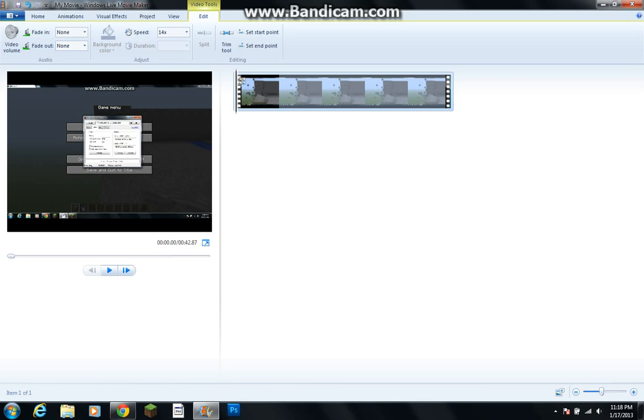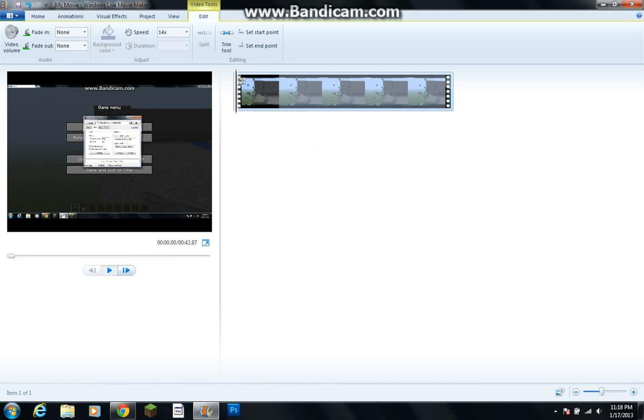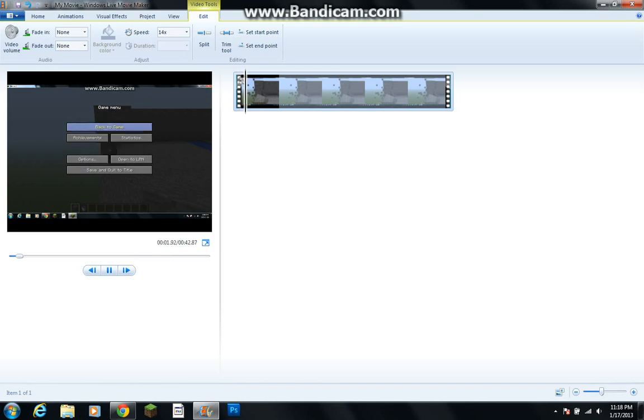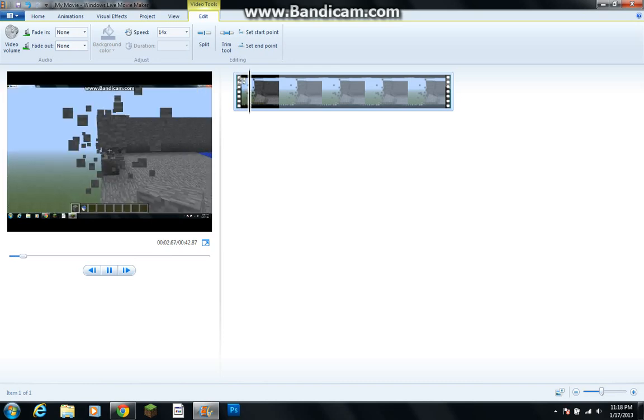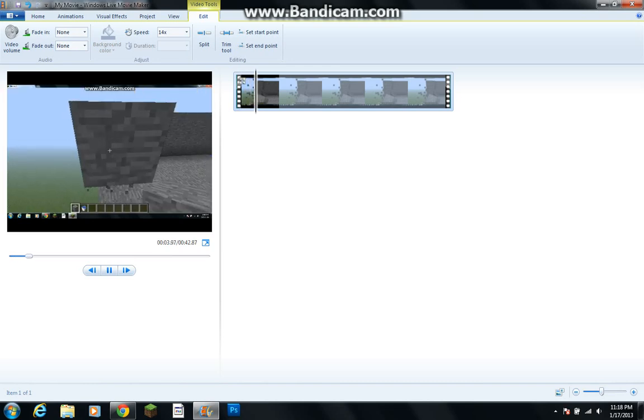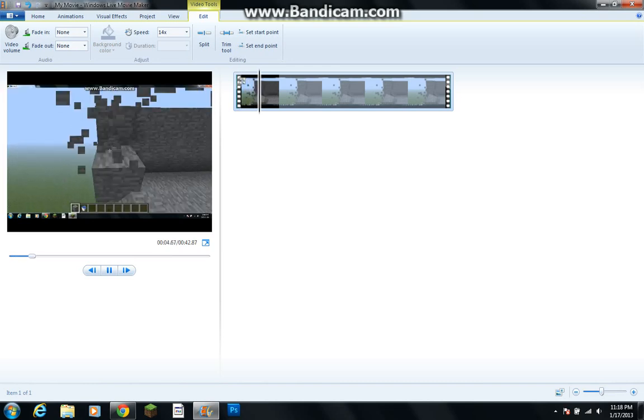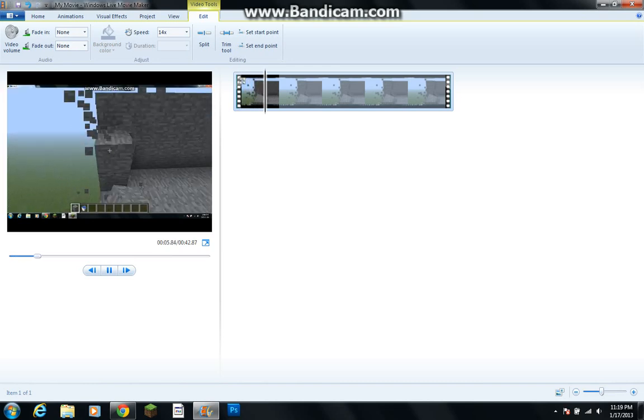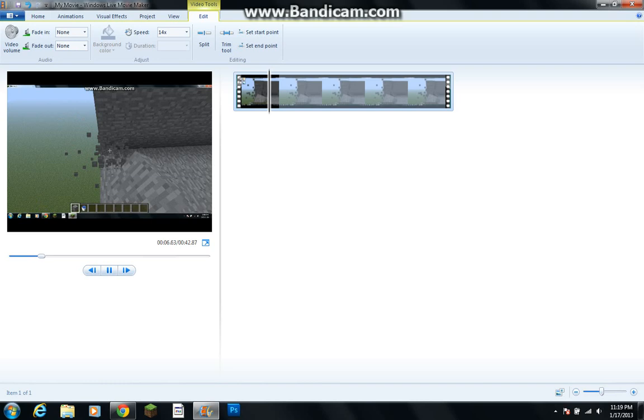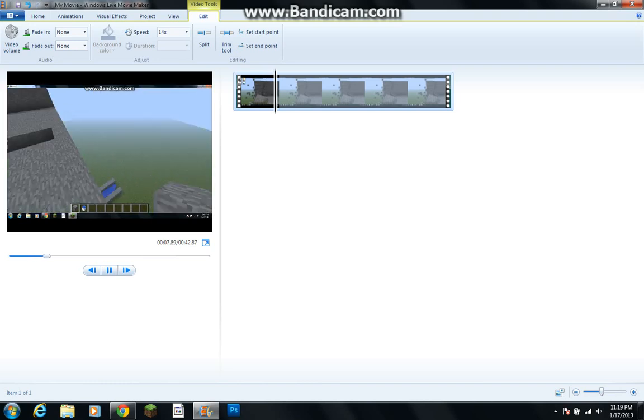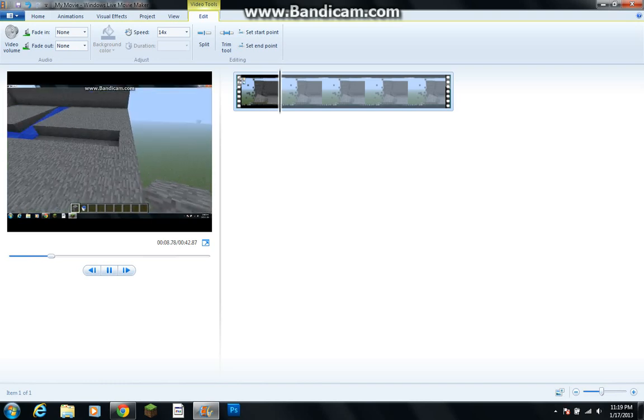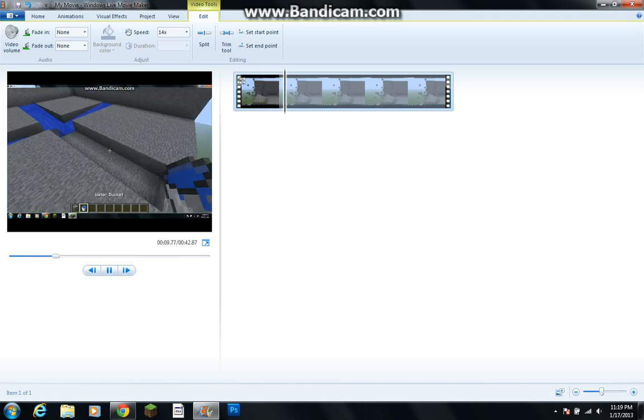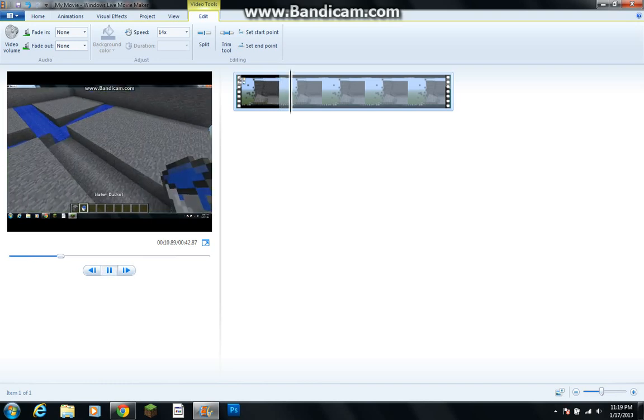This was a pretty quick video on how to make your video speed. So as you see here, right here, the video's lagging because I'm recording. But it's like super speeded,